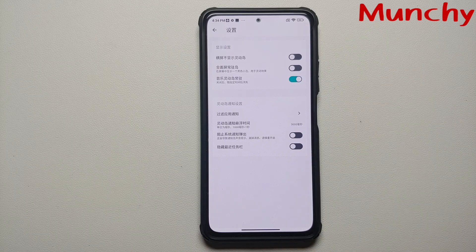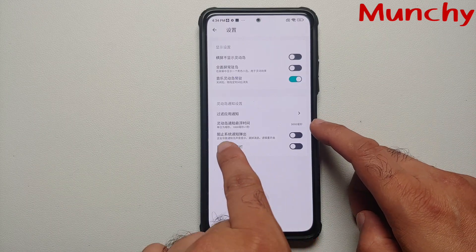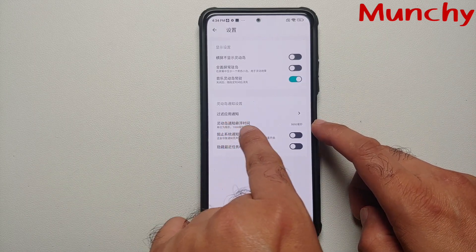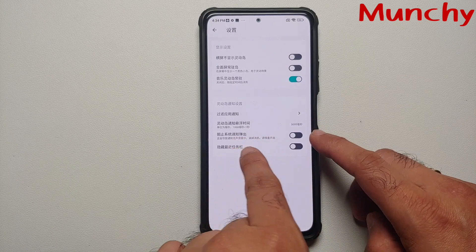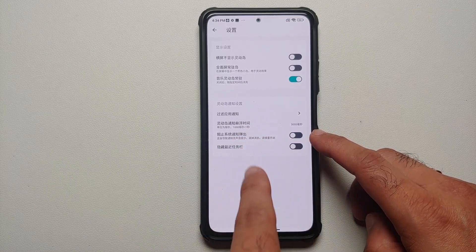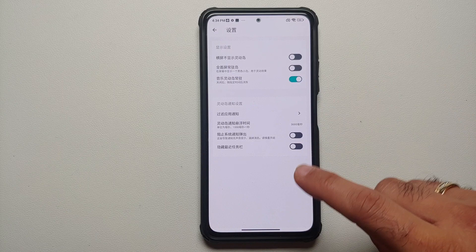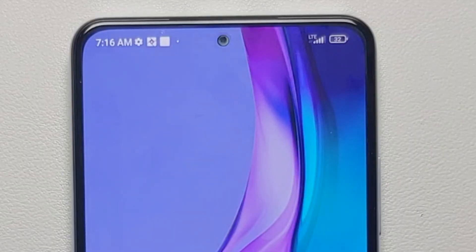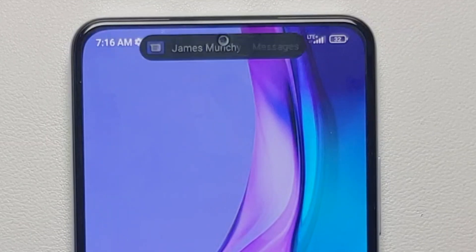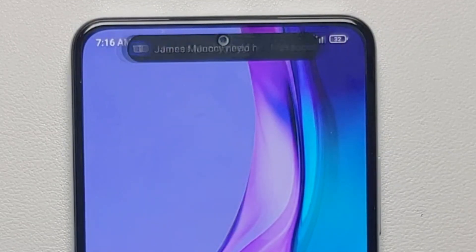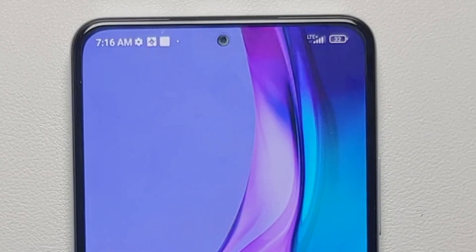The next thing you can do is tap on the settings icon beside the master toggle. Once you go inside, you will have a bunch of other options. One option is the time duration, and another is to disable your system notifications so that you do not get dual notifications.